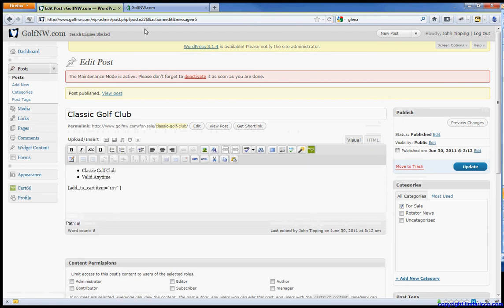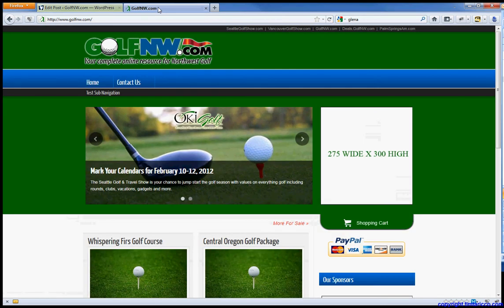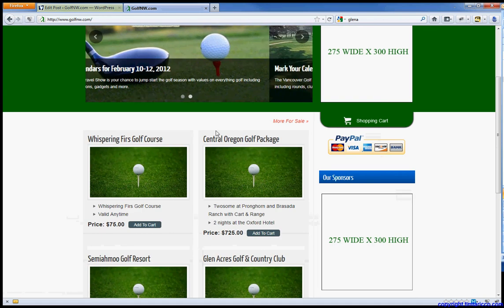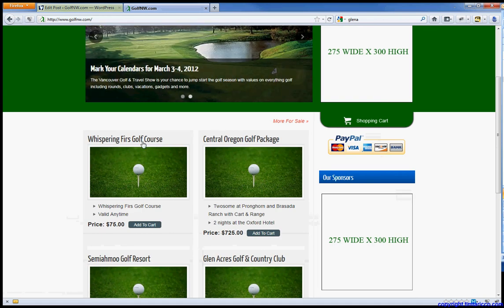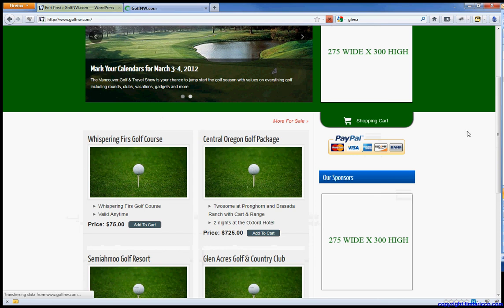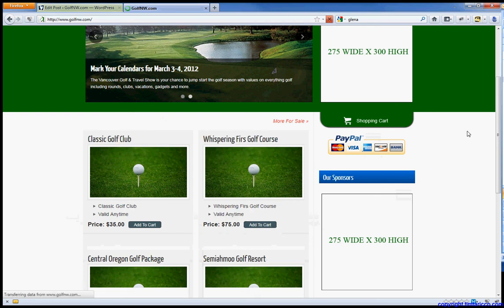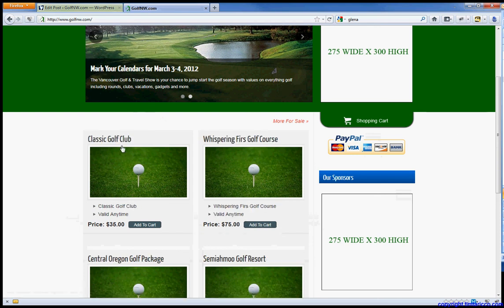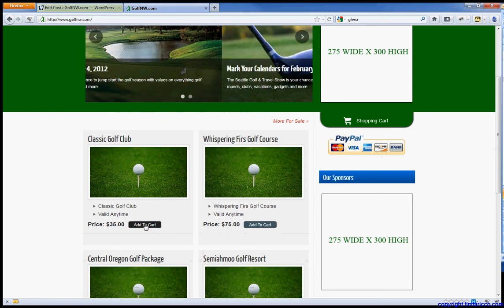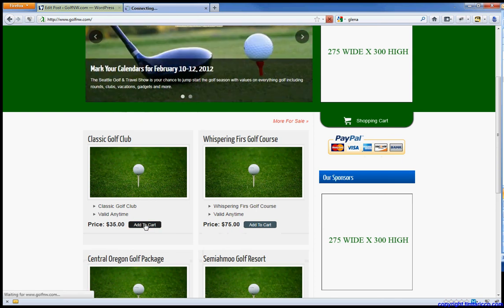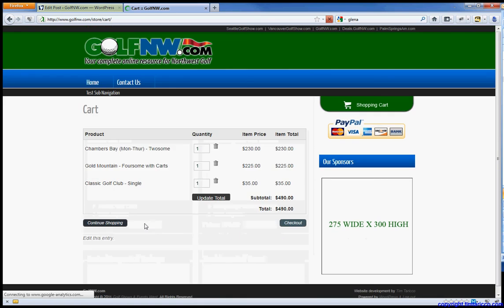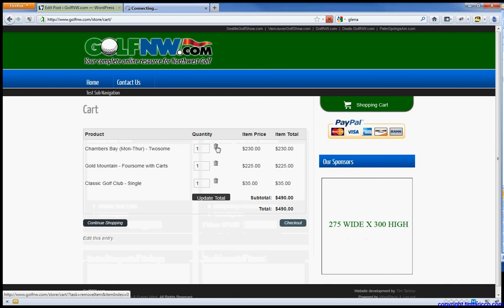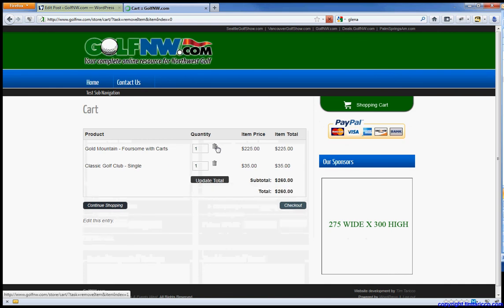Now I already have the home page loaded. You'll see right now Whispering Furs is the first thing you see. When I hit refresh, the most recent one will show up, which is now Classic Golf Club. Simply add to cart. The user is taken to the cart. You can see I've already done some other testing. You can remove that one by hitting the trash can. Remove that one.